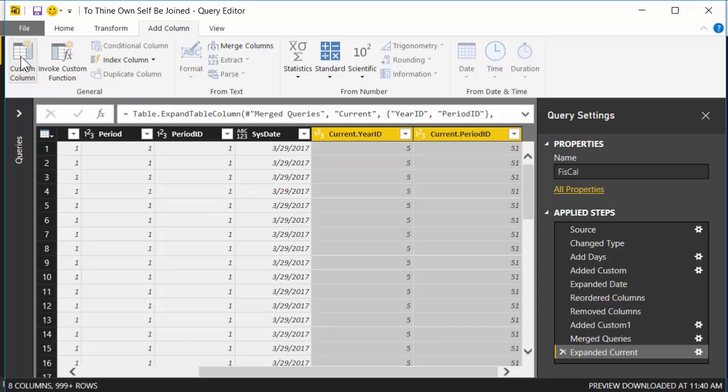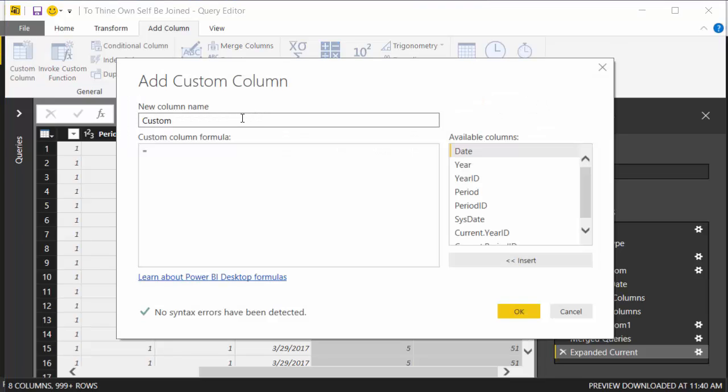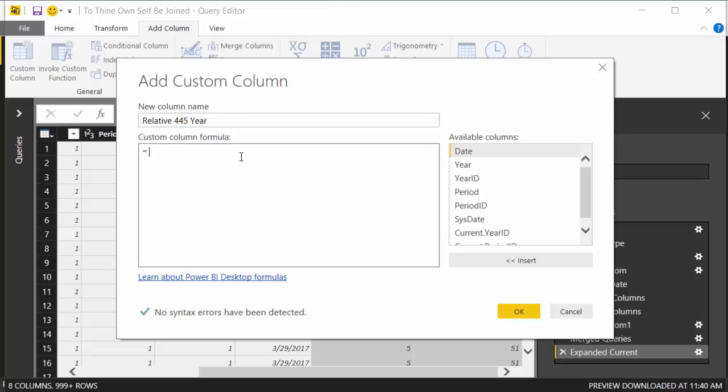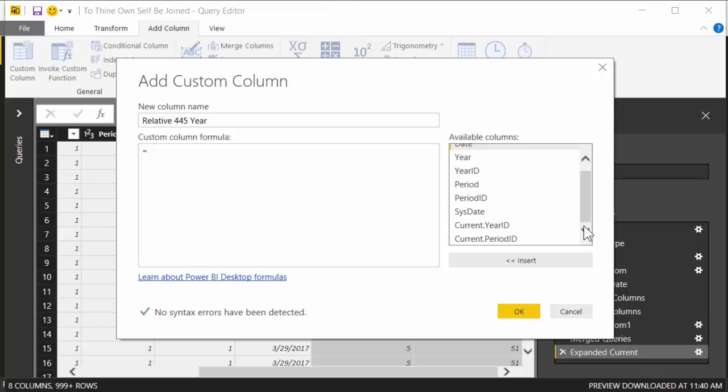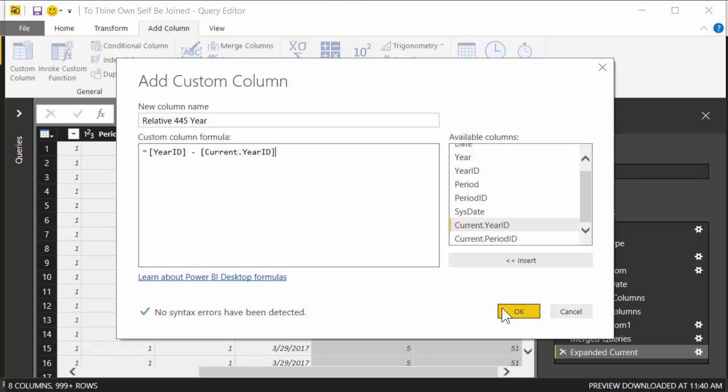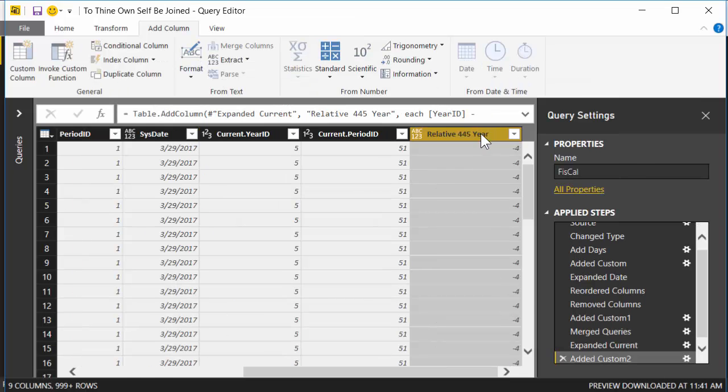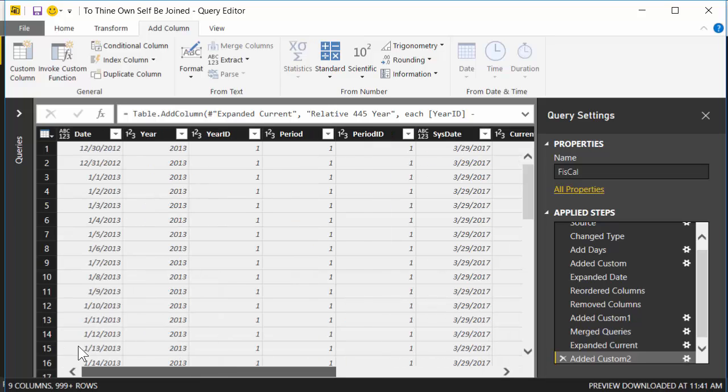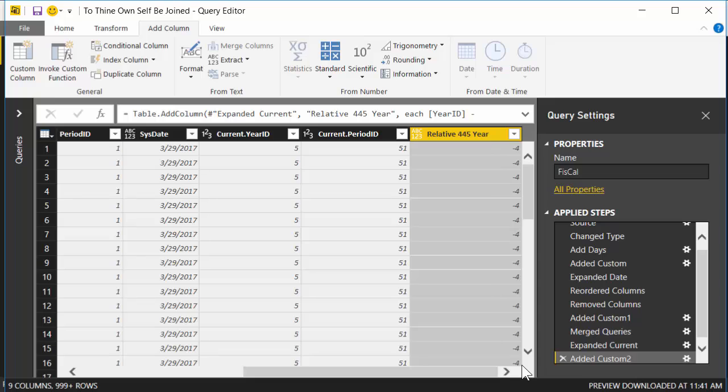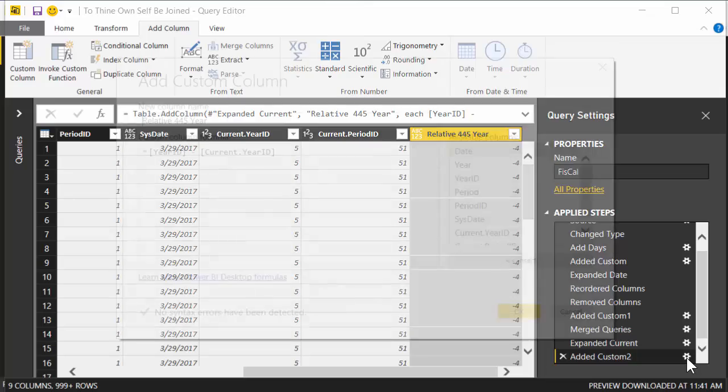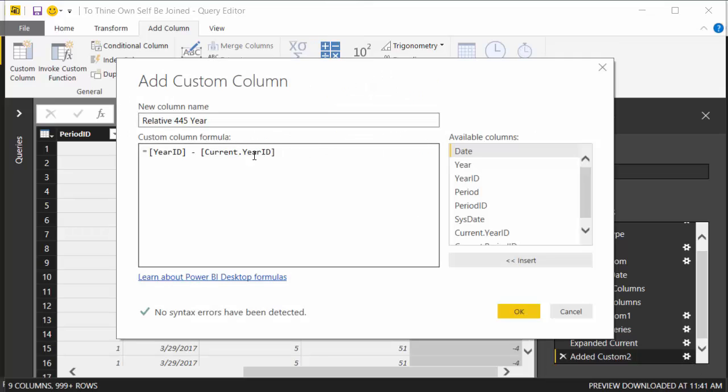So we're gonna go to add column, add a custom column, and we're gonna do relative 445 year. In fact, maybe to be really explicit I'll call this relative 445 year, just to be really explicit about what kind of year it is. So pretty easy. We're gonna take the year ID and we're gonna subtract the current year ID. Boom. So we now know that 12-30-2012, based on this particular 445 calendar, is four fiscal years ago from right now. This number should be negative. If it's not negative, it means you've gotten the order of these things wrong. Make sure the regular is subtracting the current.